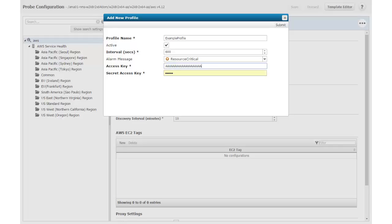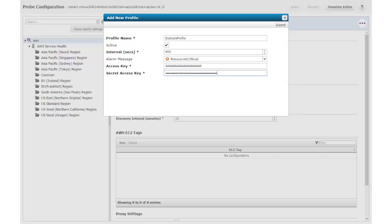I enter the access key information first, and then the secret access key. If you are sent two access keys and you aren't sure which key is which, the secret access key always contains more characters than the access key.